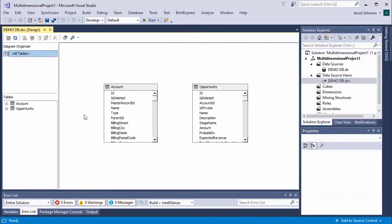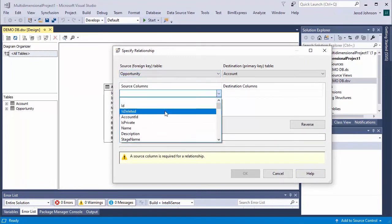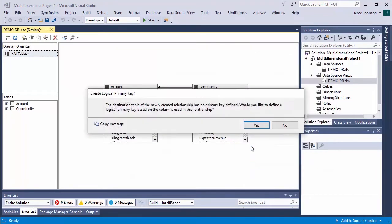Double-click the data source view to configure or add relationships between the tables, adding foreign and primary keys as needed.